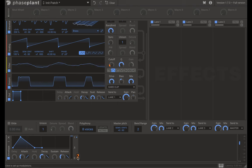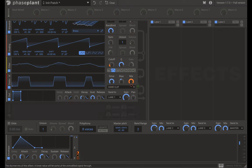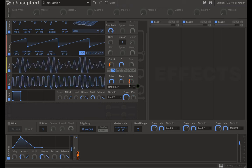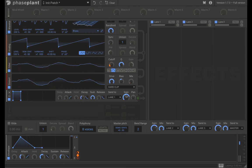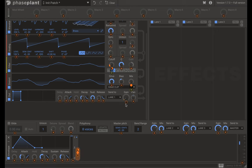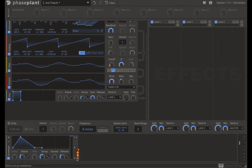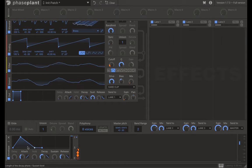You can map one envelope to multiple parameters simultaneously. Let's map it to the mix of the distortion with a positive mod depth, and also to the gain. You can set mod depth either at the parameter or at the modulator source. Now we have one smooth movement where all the effects are moving together with that single envelope.